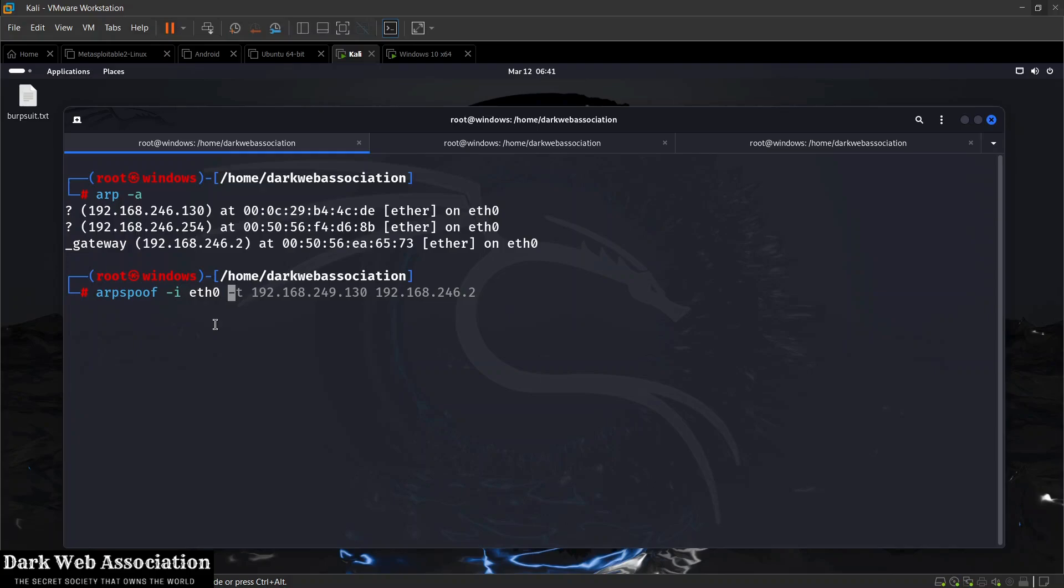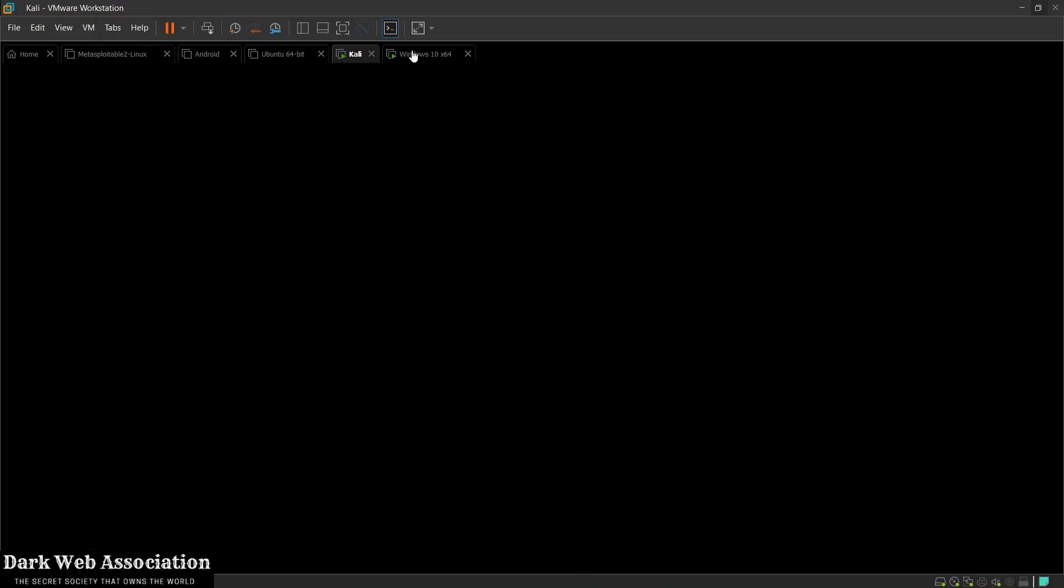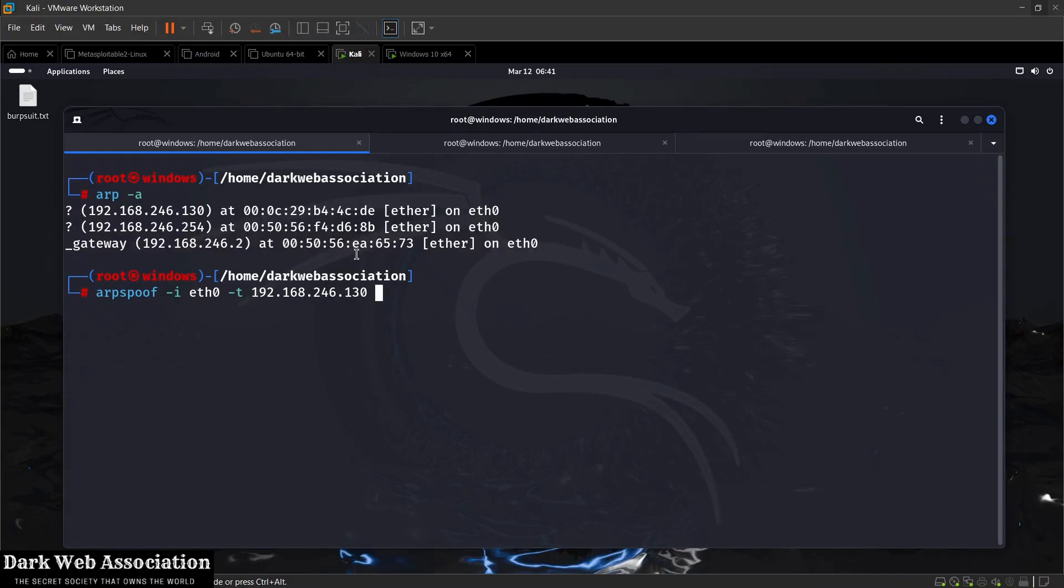All you'll have to do is make sure the Kali machine and the target Windows machine are both configured to use the same NAT network. So we're going to do -t to specify the target, and my target is at 192.168.246.130 as you can see. I'm going to have to give it the IP of the gateway which is at 192.168.246.2. Now this will spoof the target, telling them that I am the router.